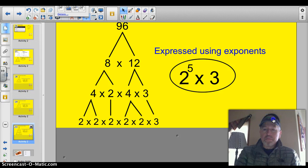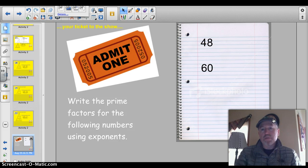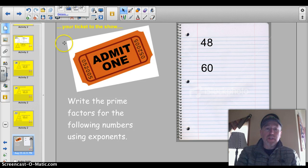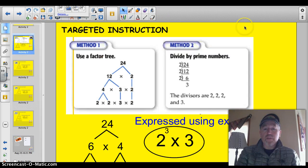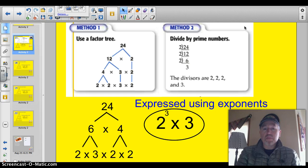All right, let's do the ticket to the show. Write the prime factors for the following numbers using exponents. Take a second to jot those two numbers down. If you have any problems, go back and look at this slide which will have those different methods. I like this method right here on the left-hand side.